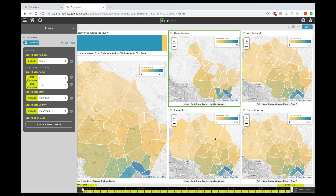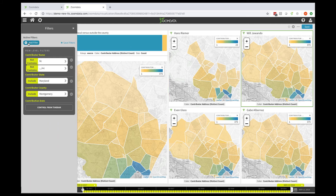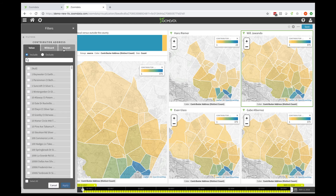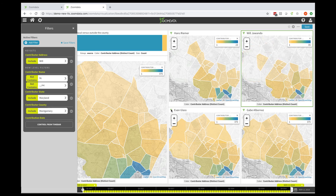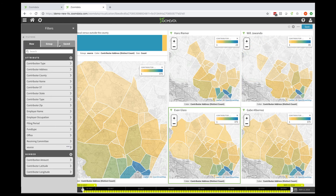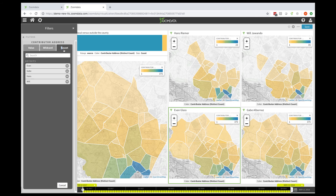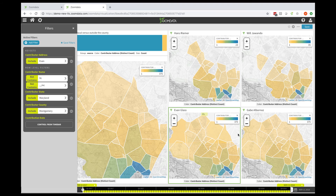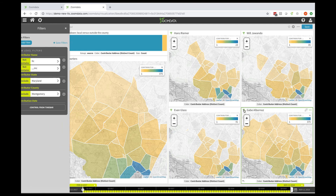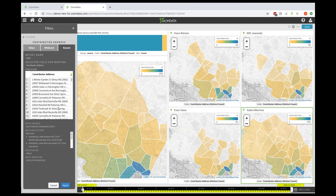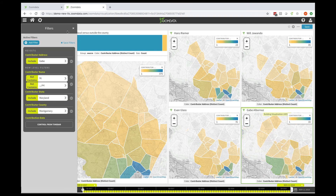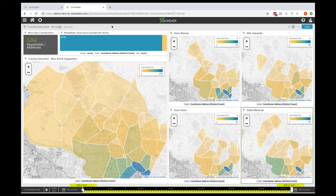It shows the intersection between the two campaigns because this chart was copied. Let's do the same thing with Will Juwondo — Add Filter, choose Address, Key Set, there's Will, click Apply. Same thing here with Evan Glass — Address, Key Set, there's Evan, Apply. And finally, for Gabe Albernoz — Add Filter, Address, Key Set, and Apply. So this gives you a brief introduction to how you can create key sets and apply them.